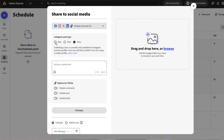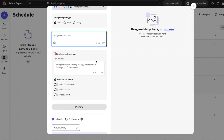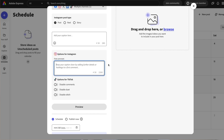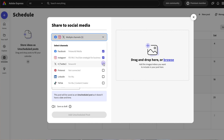As you're scheduling and posting, you'll notice that for Instagram you can include a first comment, which is something I absolutely love. A quick tip: you can schedule the same asset across multiple social media channels, or you can stagger the same asset and publish it on different days.